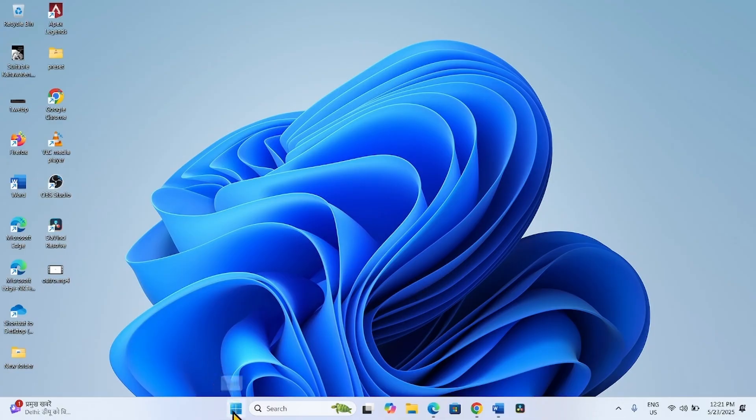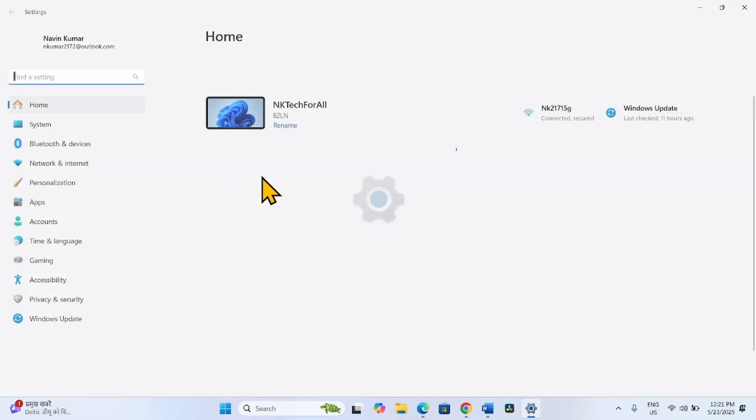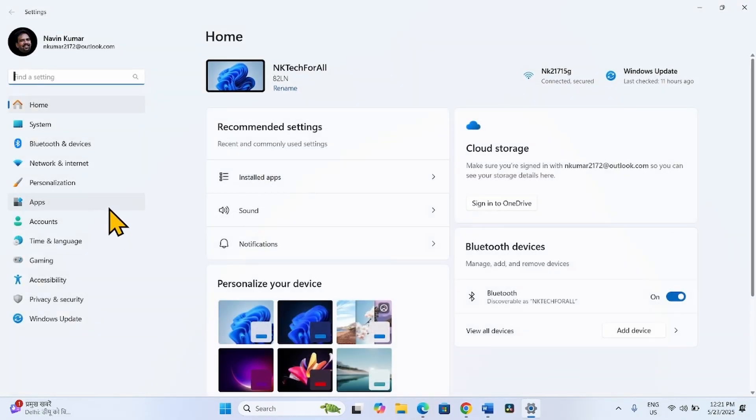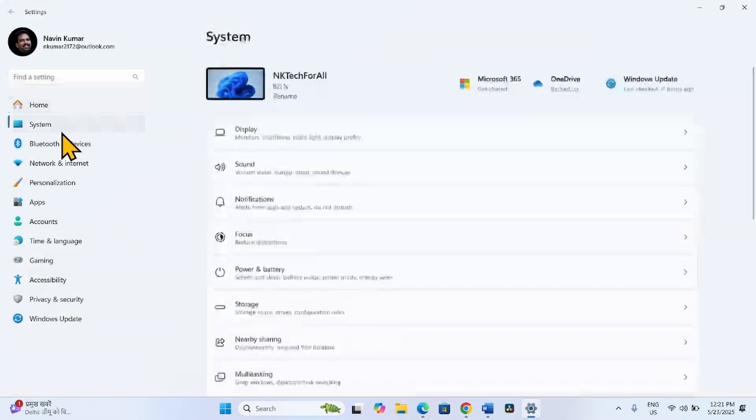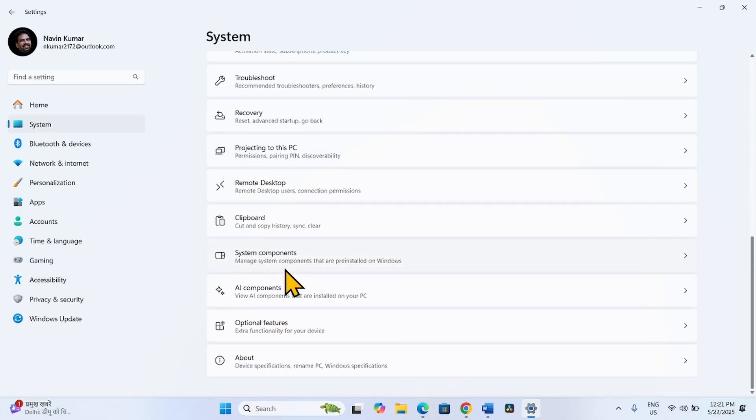Click on Start, select Settings, go to System, scroll down, click on Recovery.